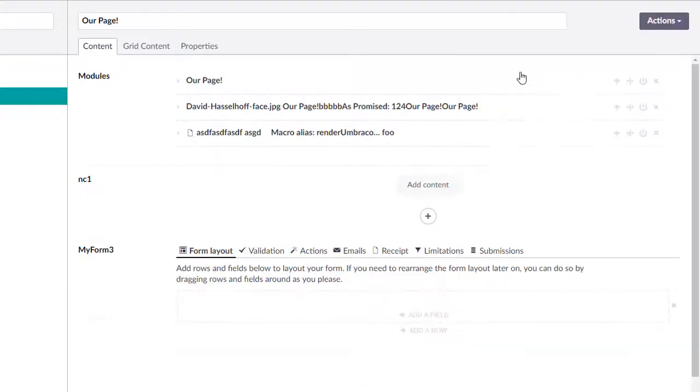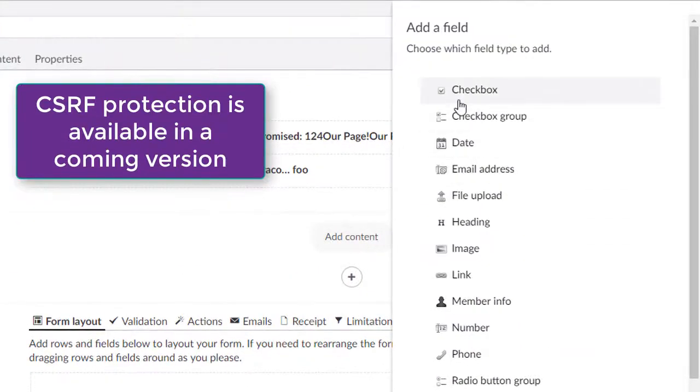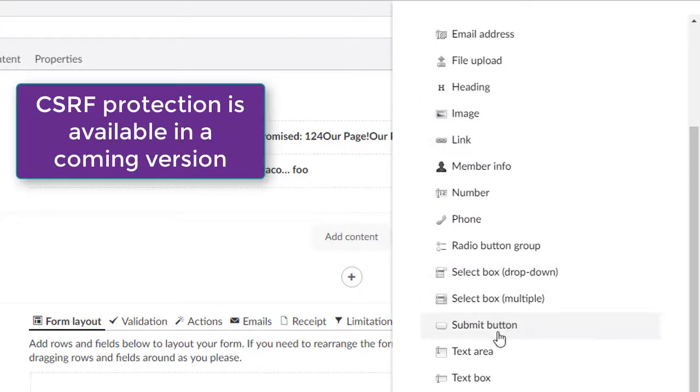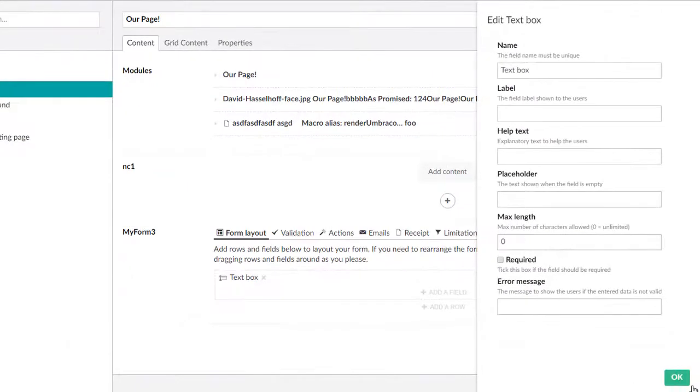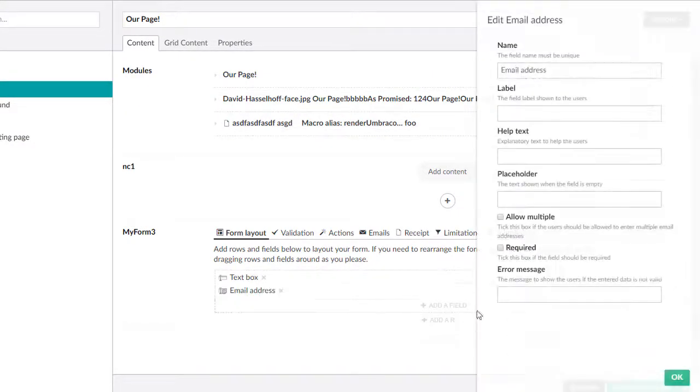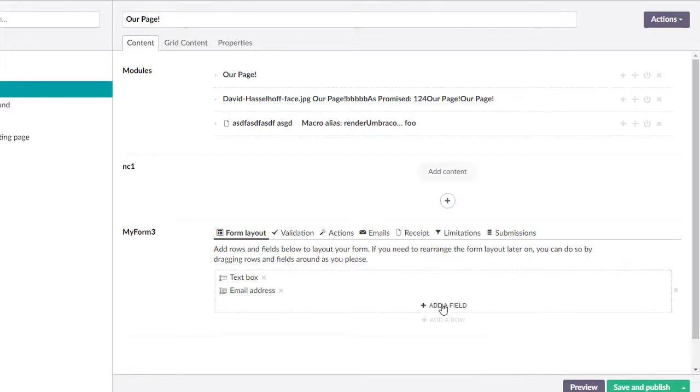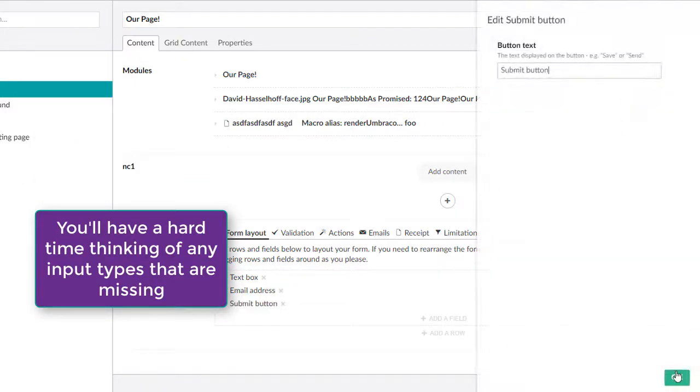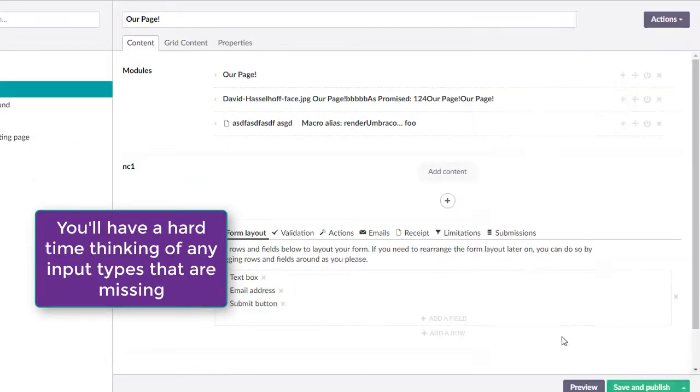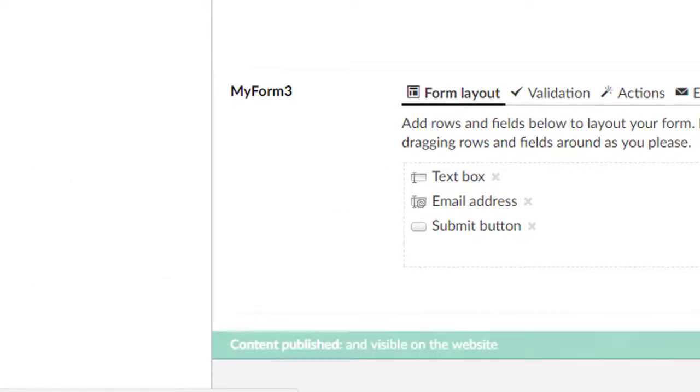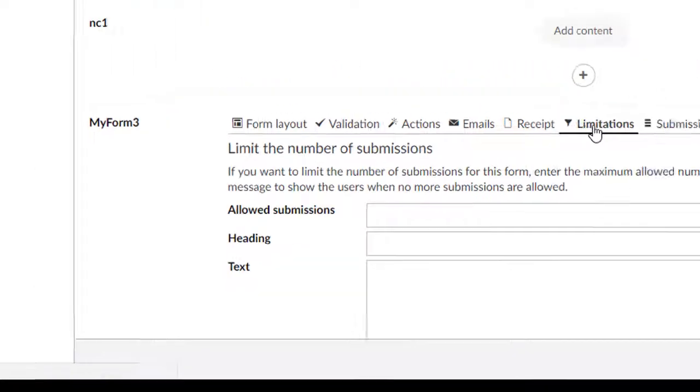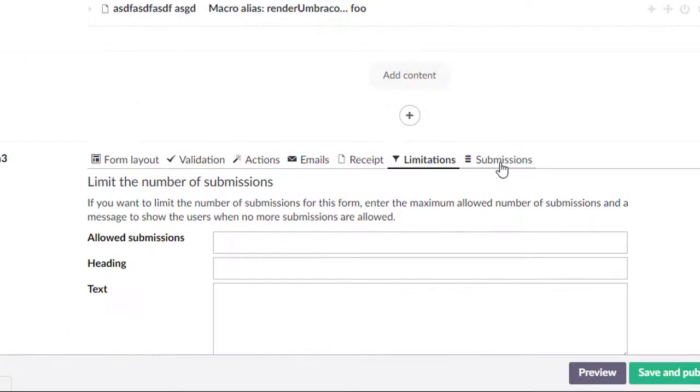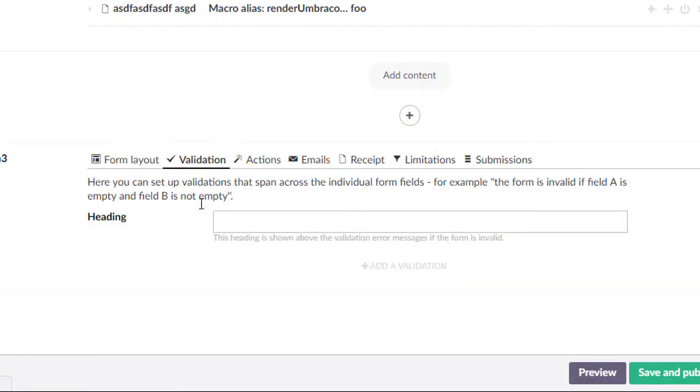FormEditor is super extensible, and offers both a config-only custom field option, along with an event-based system for the coders. There are 19 input types out of the box, and it's tough for most to find something that is actually needed to be created. FormEditor instances are placed right on document types as a data type. Submissions are also available on the page as well. In addition, forms can be reused, but you'll want to check the documentation on how to pull that off.